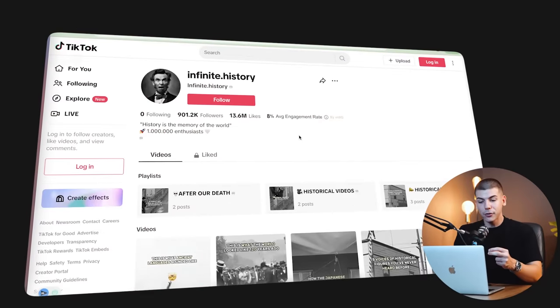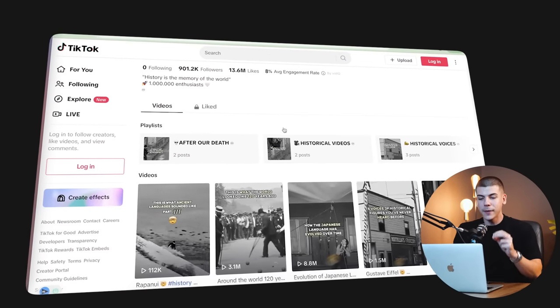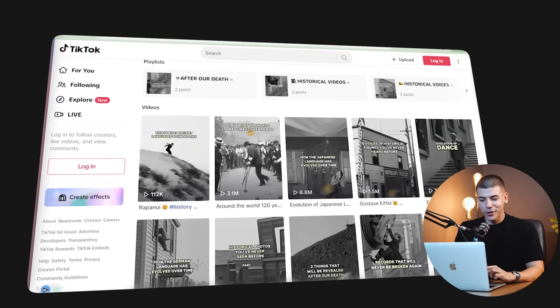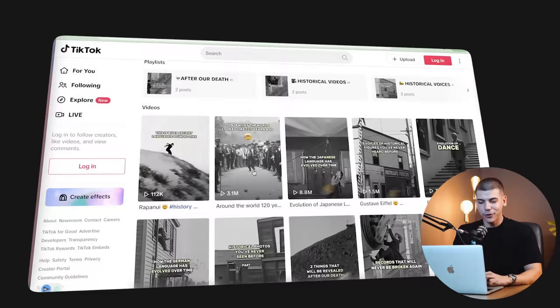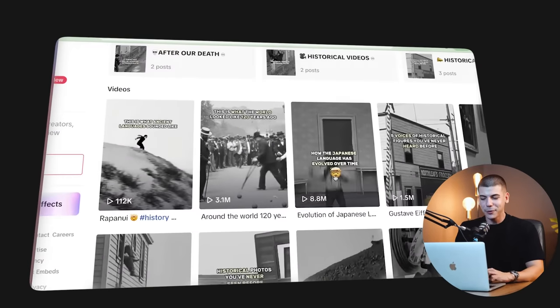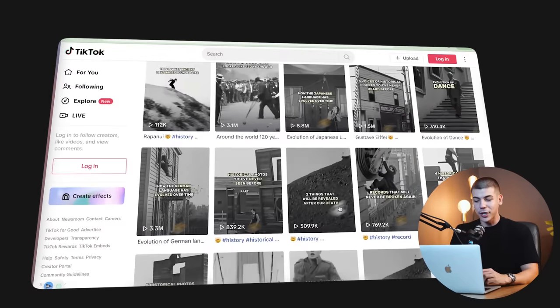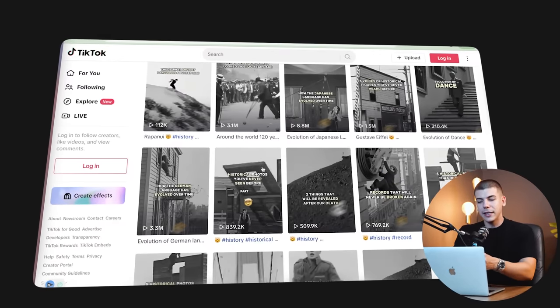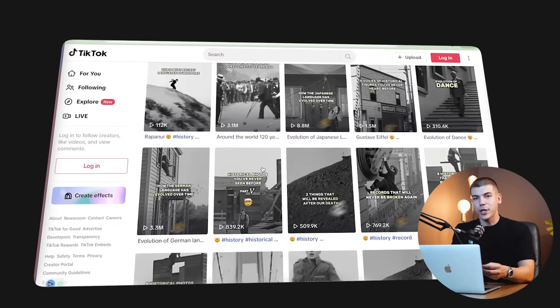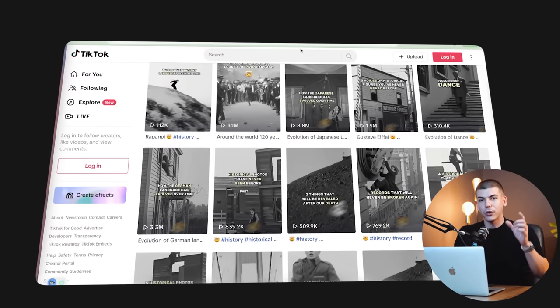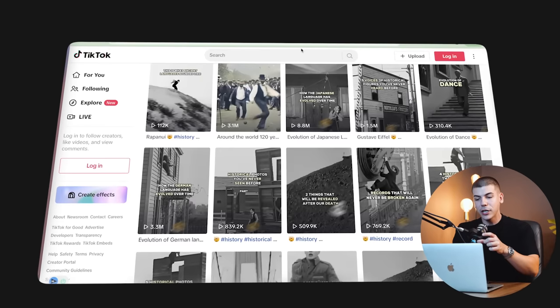The second niche is the history niche. This is a very unique one. These guys are just going crazy with their views, like 3 million views here, 9 million views here, 1.5 million views here.